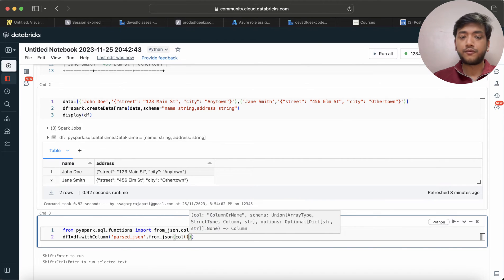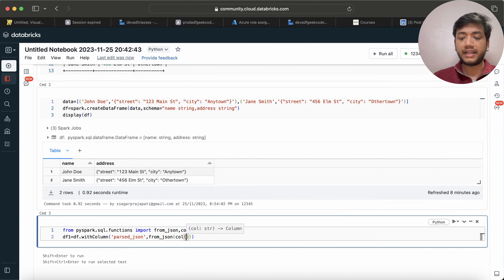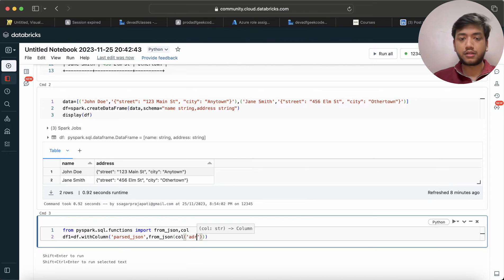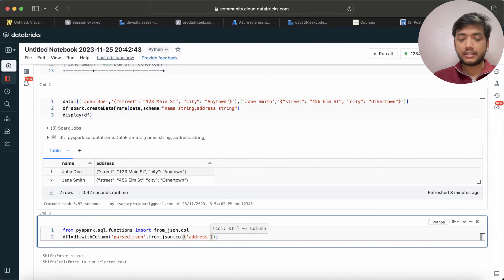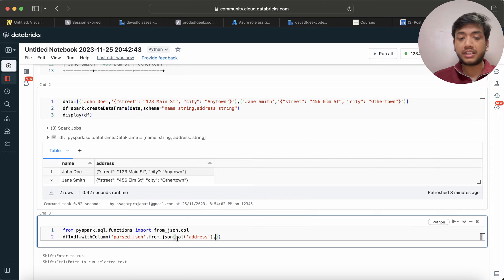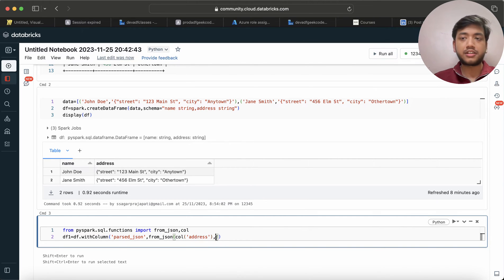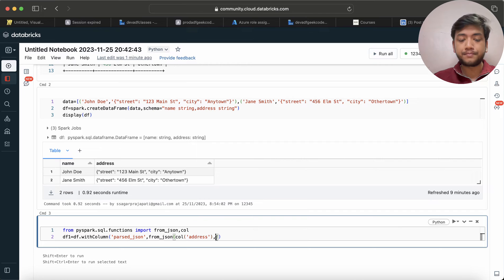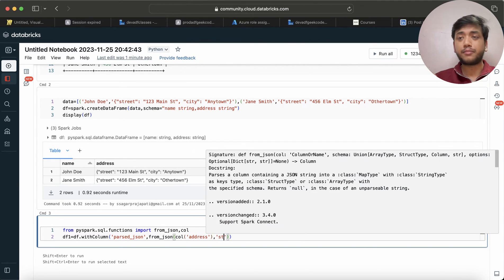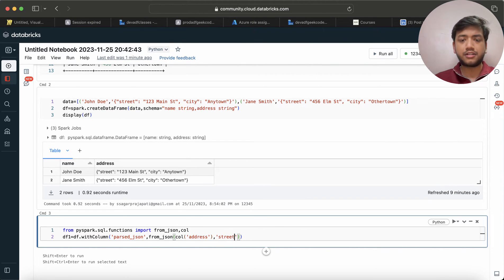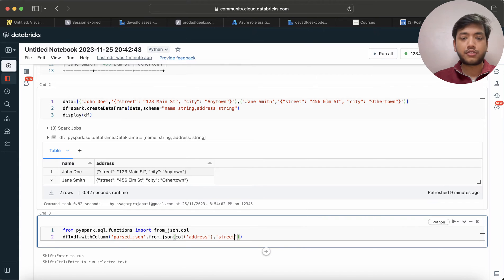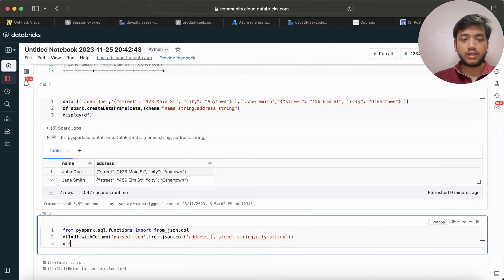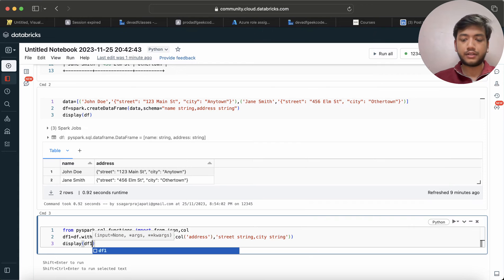Here I'm gonna use that function from_json, and here the first parameter will be my column which needs to be parsed, so that is address. And then I need to pass the schema. Now what should be the schema after parsing the JSON? When I am parsing JSON, I need to put one schema. So the schema will be street - I can write here like this: street string, comma city string. Cool, done. Now let me just do a display df1.